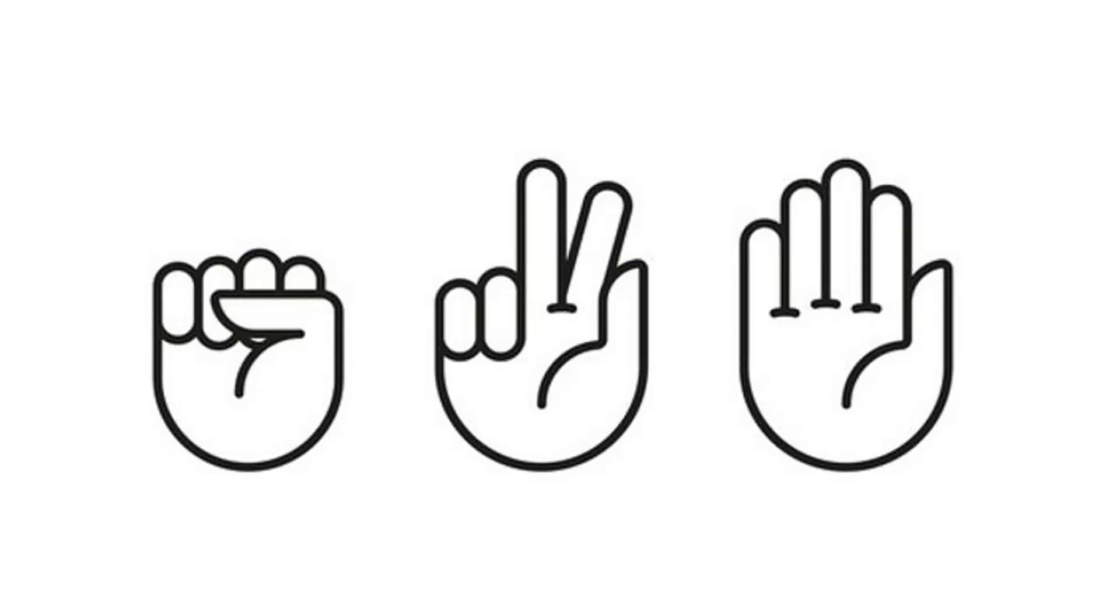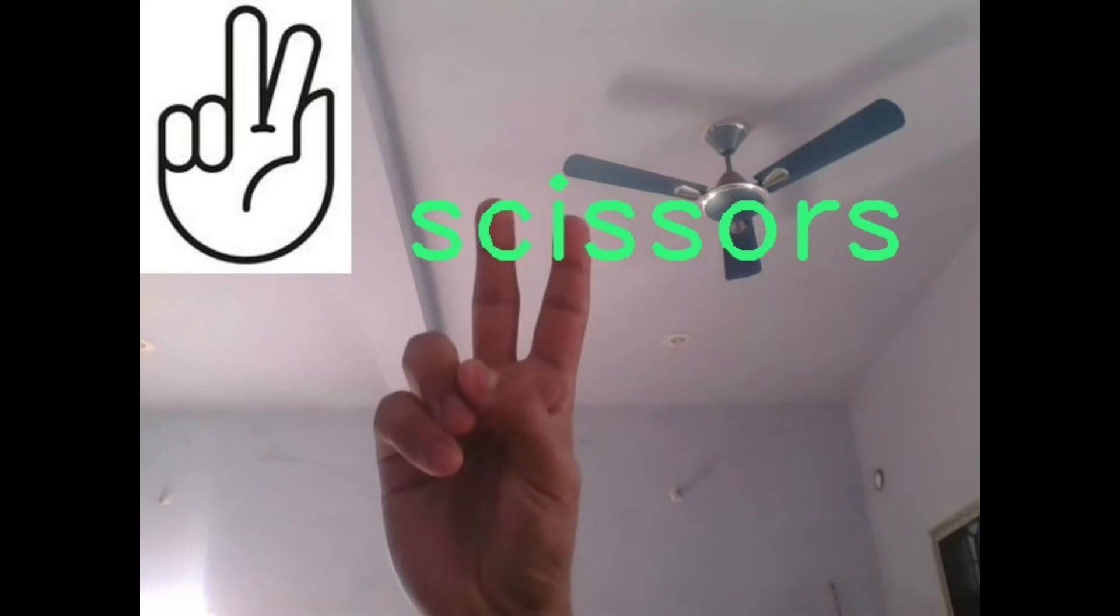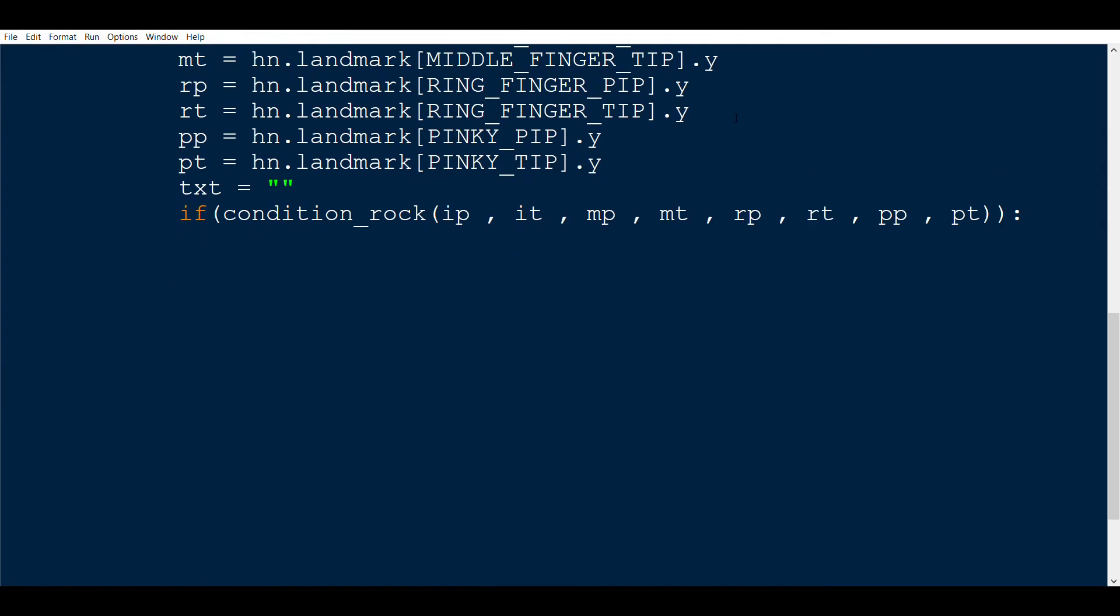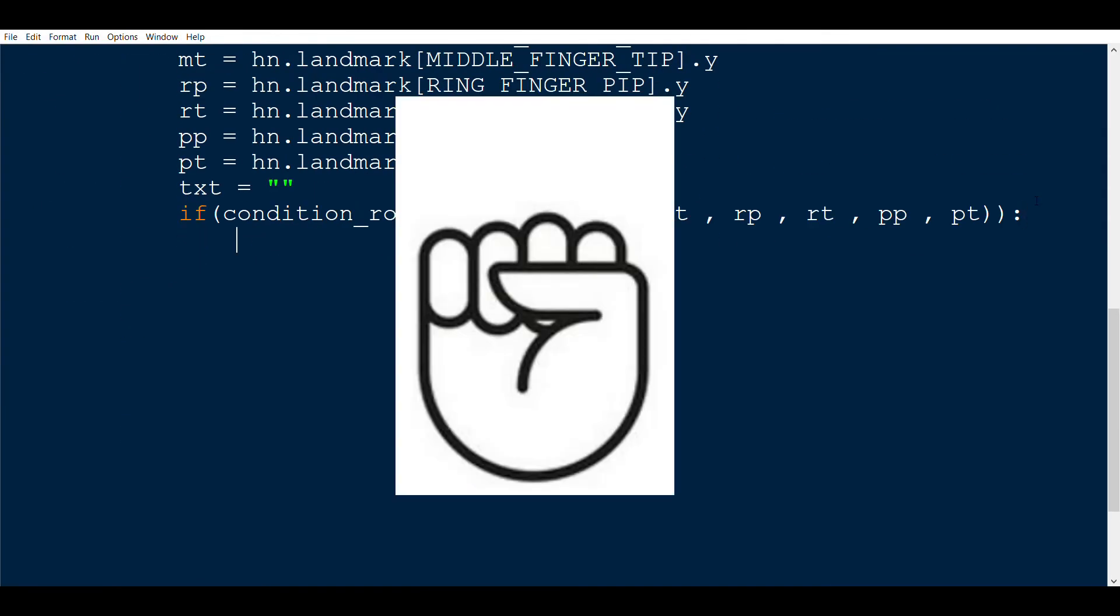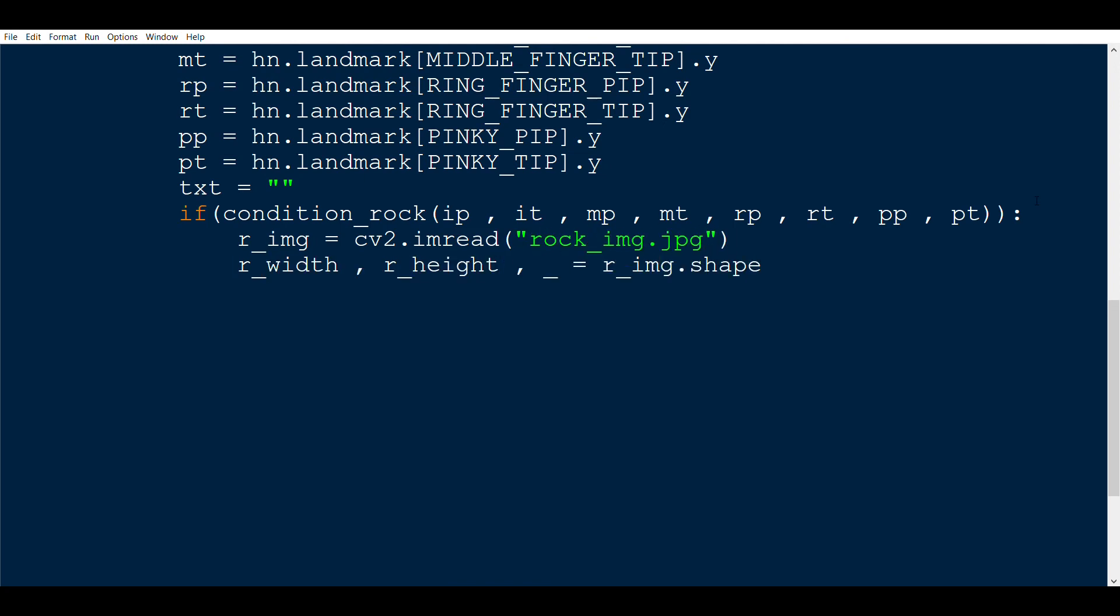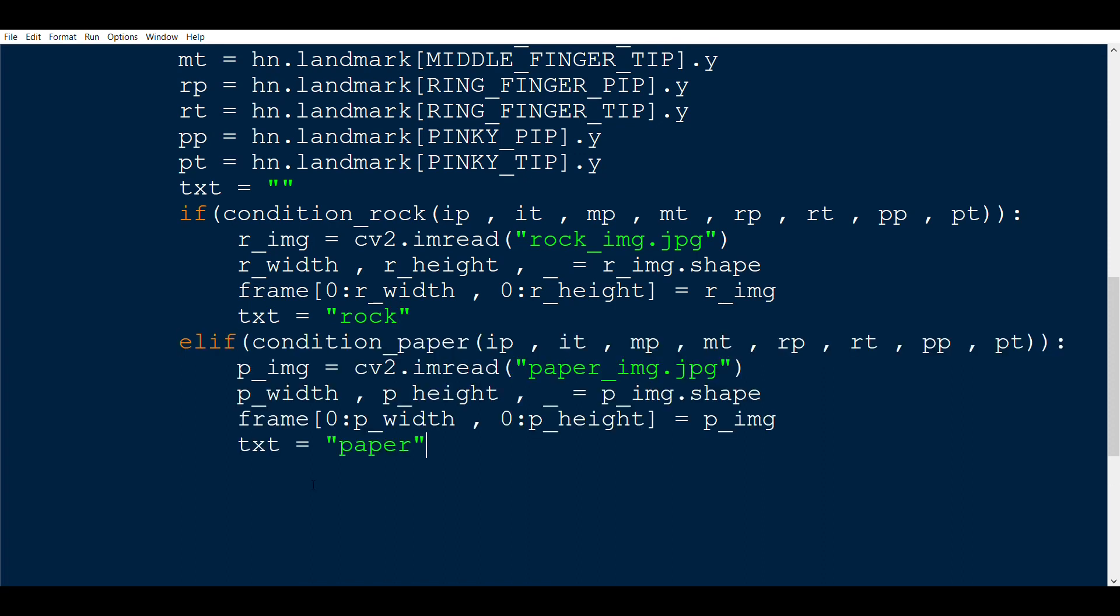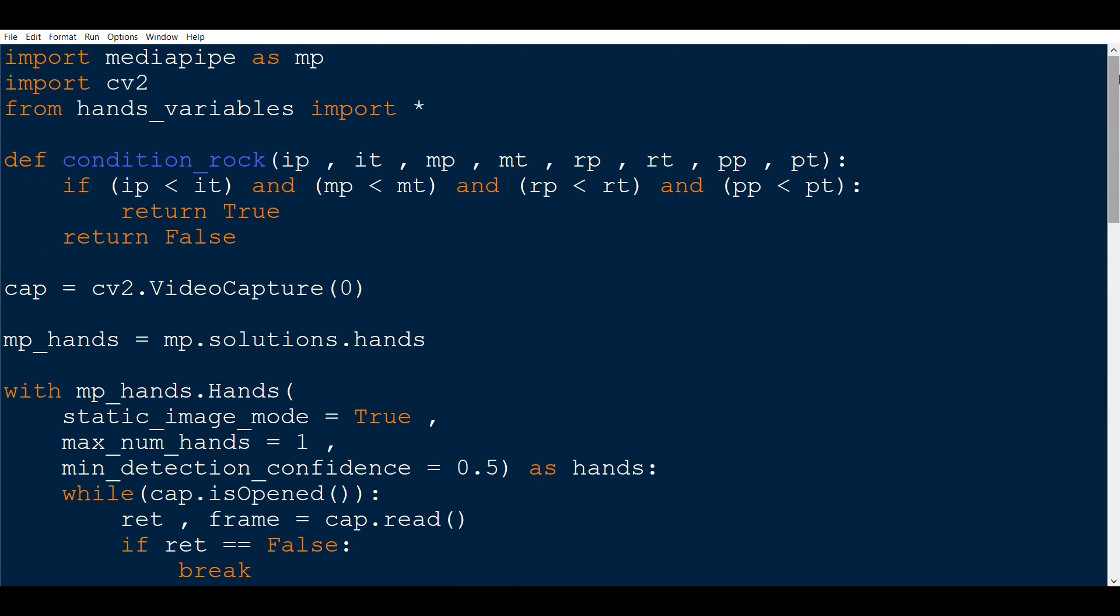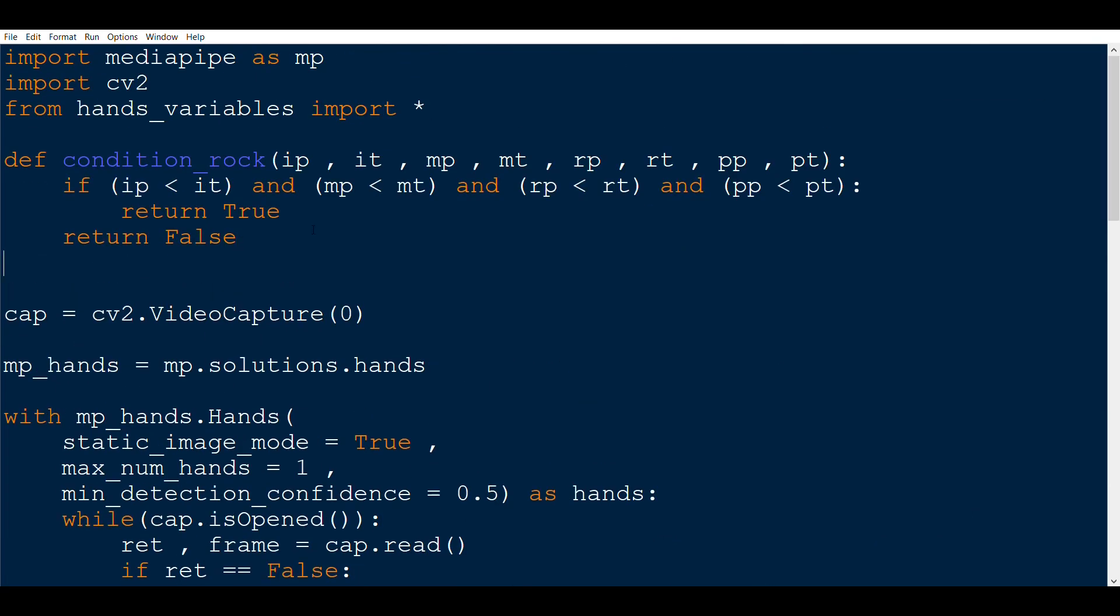Going back, we now want to display these images in the left side of the frame. So for the rock, we will use the rock image and hence we will first read the image. Then find the width and height of the rock image and then paste it to the frame at the top left corner. Lastly, also set the txt variable as rock. Now do the same thing for paper and scissors and also write the respective conditions for them.